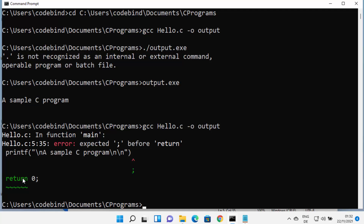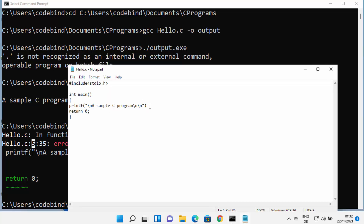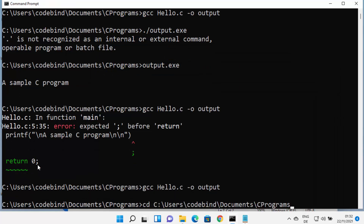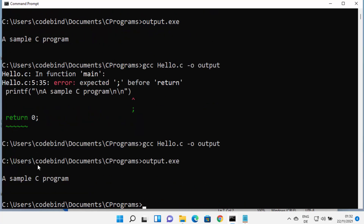If your program contains an error — for example, if you remove a semicolon and save — running the compile command again will show the error with the line number. You can see the error says 'expected semicolon before return' at line 5. Fix the semicolon, save, recompile, and you'll see the output again. This is how you install and use MinGW on your Windows 11 operating system. I hope you enjoyed this video and I'll see you in the next one.